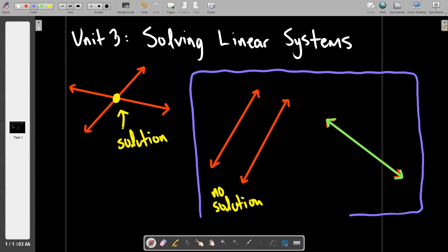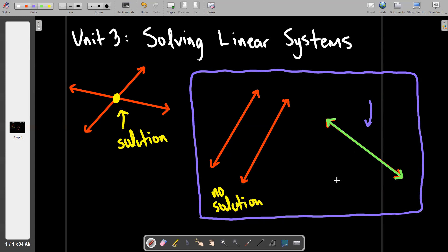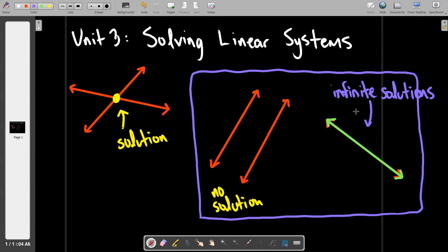What would you say about the solution to that last set of lines — the ones sitting right on top of each other? It's almost so weird, but where do the lines touch each other or cross? Everywhere. So how many solutions does that system have? Infinite solutions. These are literally the only three things that can happen if you graph two lines in the same plane: they will either cross, be parallel like train tracks and never cross, or sit right on top of each other continuously forcing solutions.